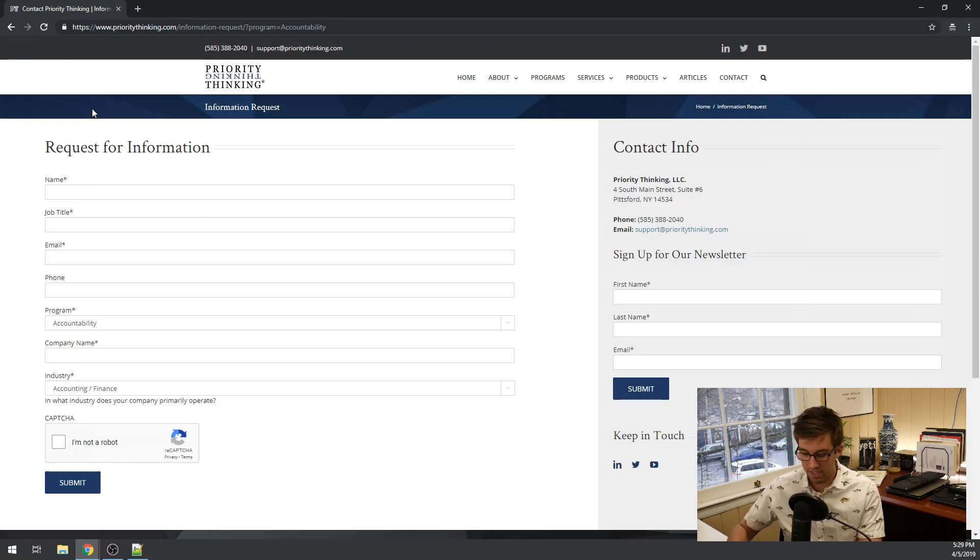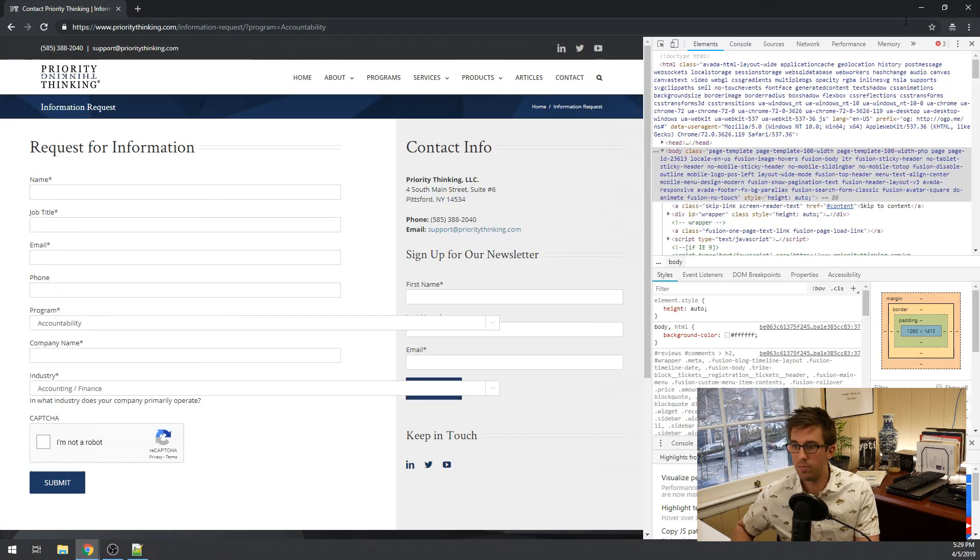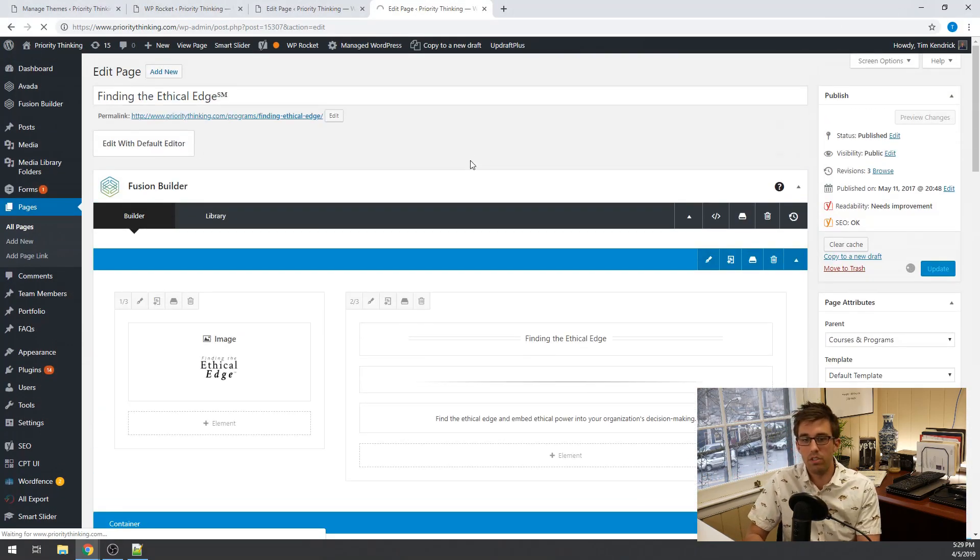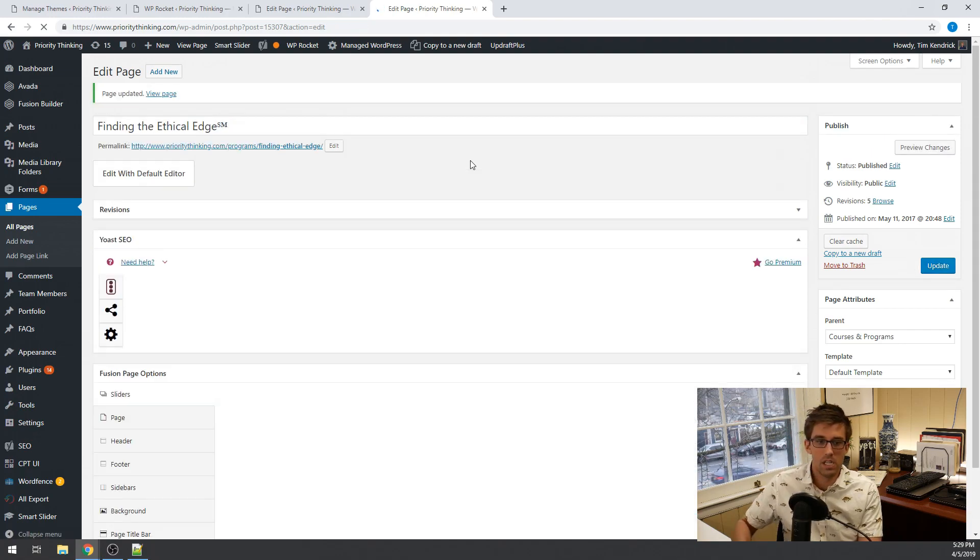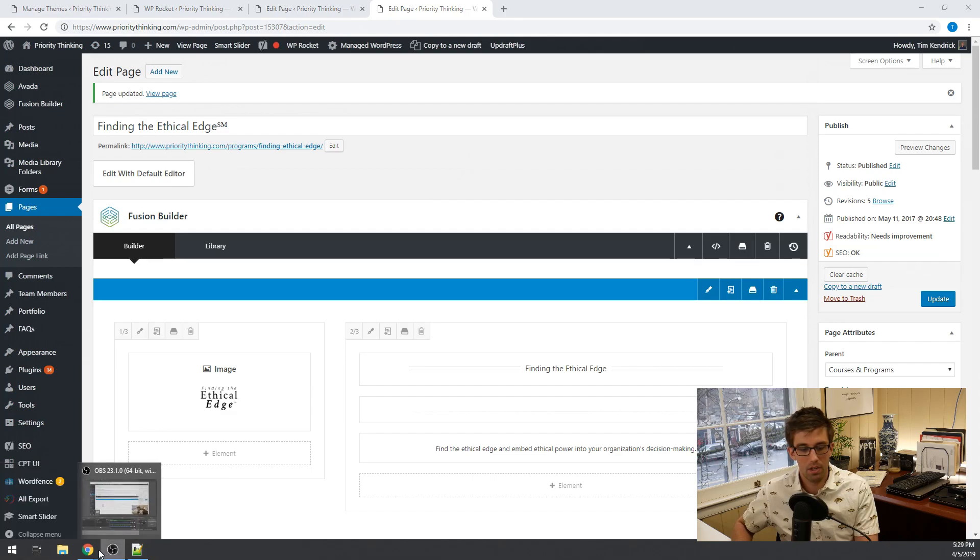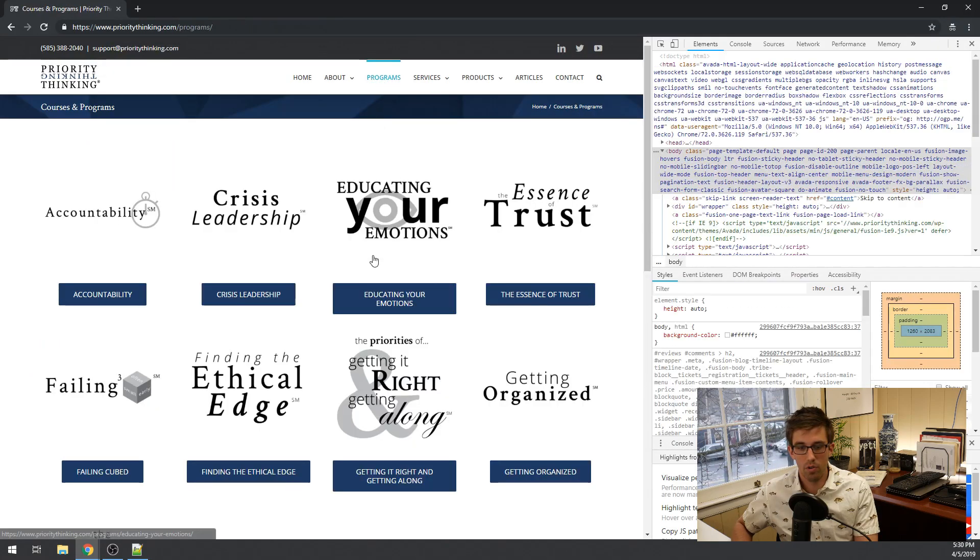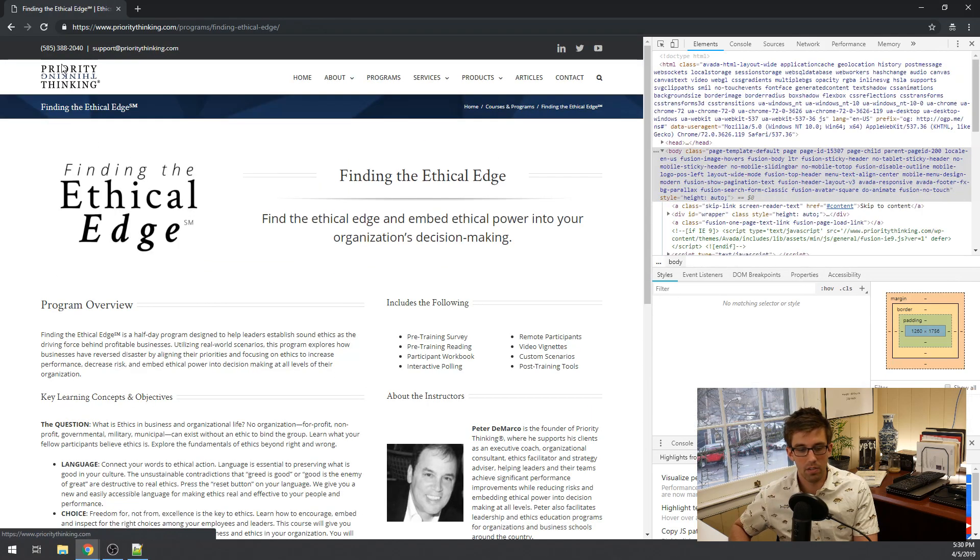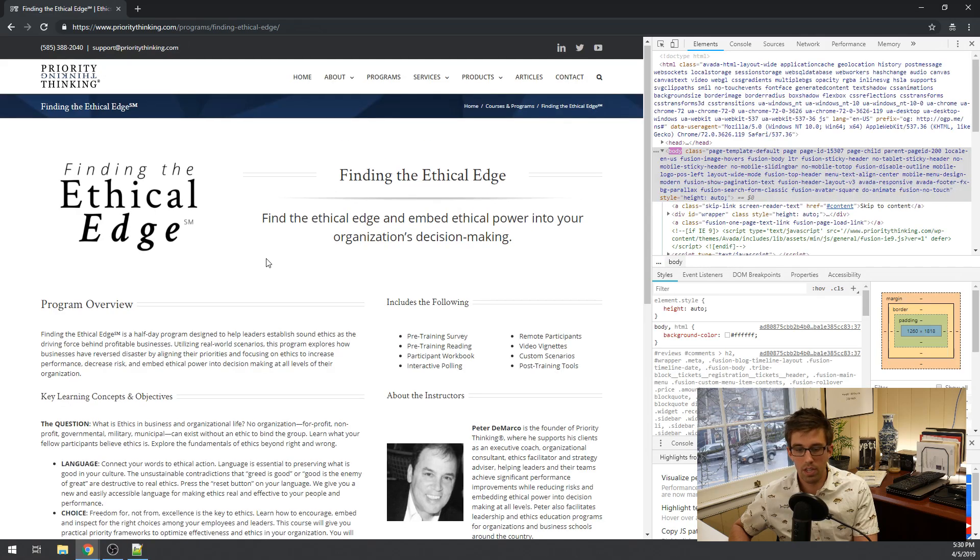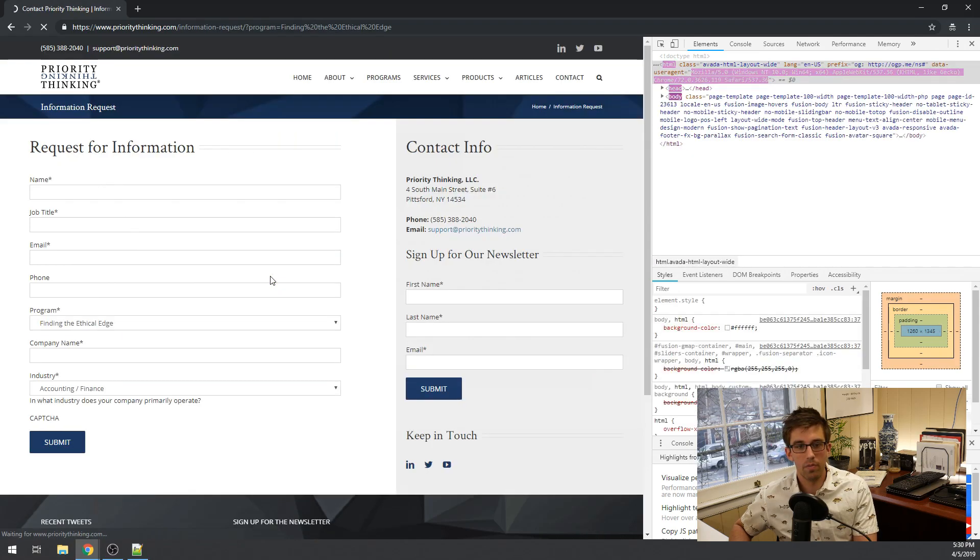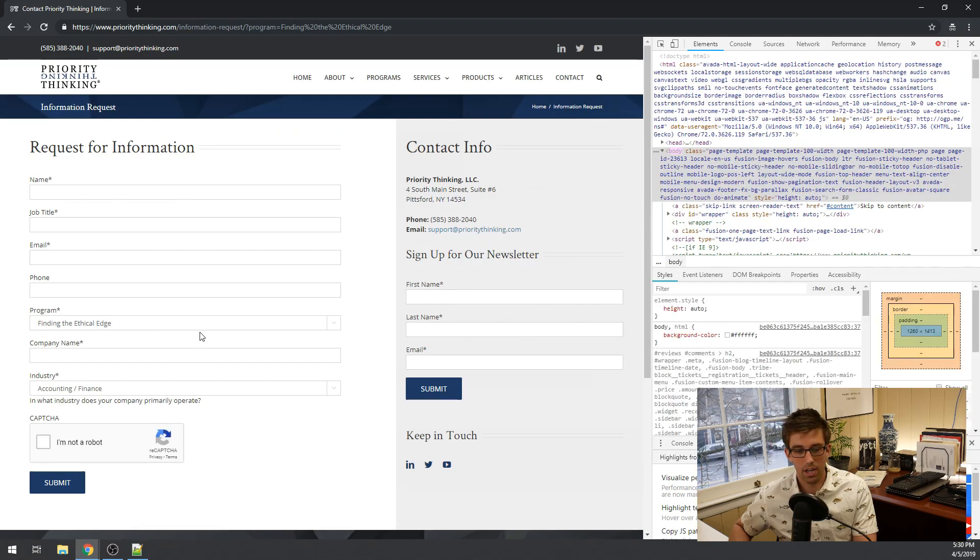Open this inspector so we can do a hard reload. Let's just wait for this to update. Okay, then we'll do a hard reload on this page, actually we need to do it on programs. Finding the ethical edge, do a hard reload here to make sure that this is pointing to the new information request page and hopefully there we go, finding the ethical edge is locked in. Well not locked in but it's pre-selected in the select list.